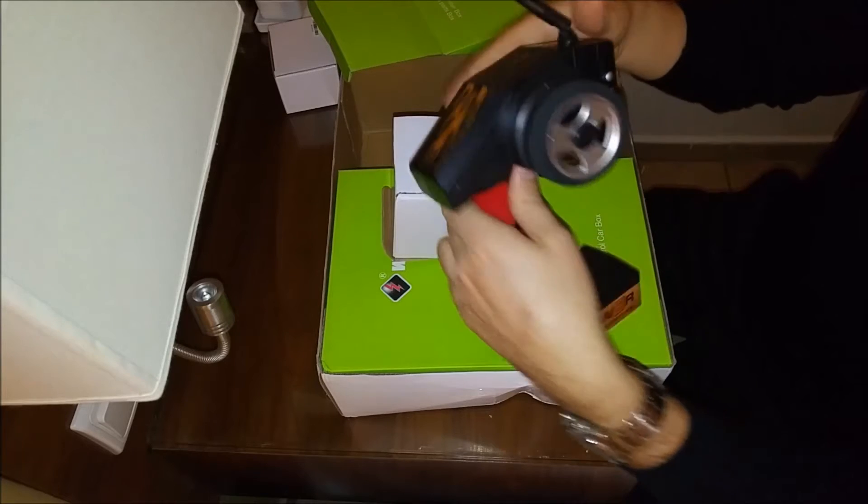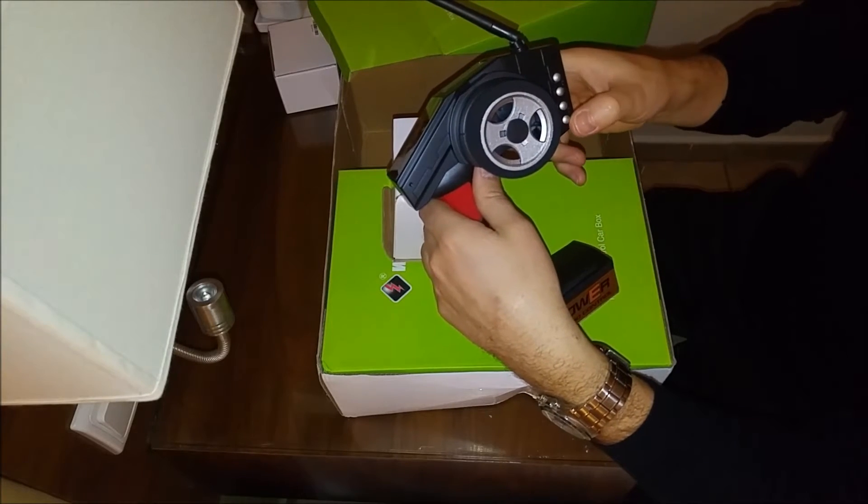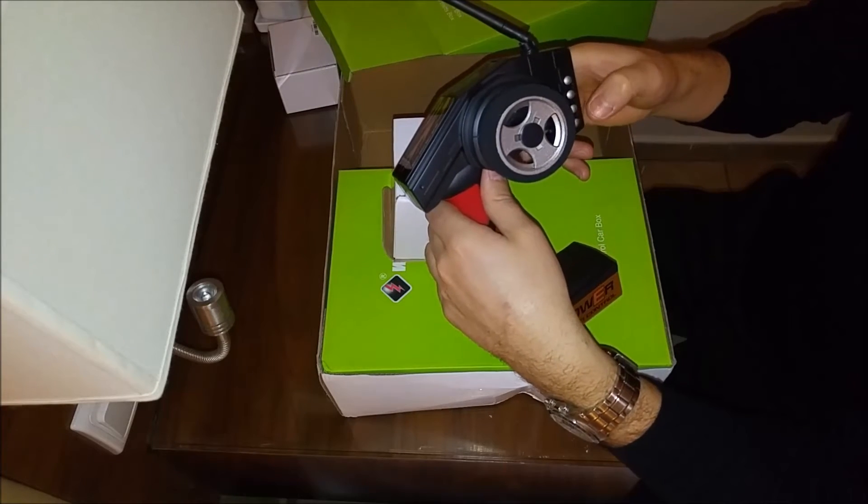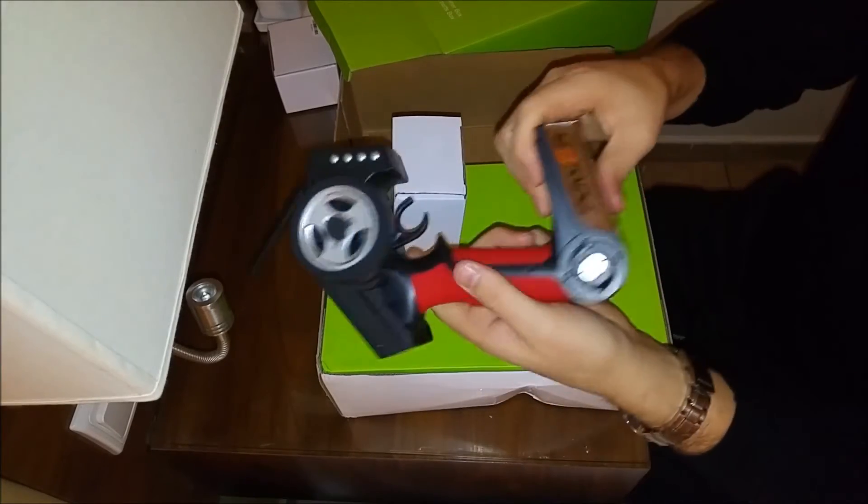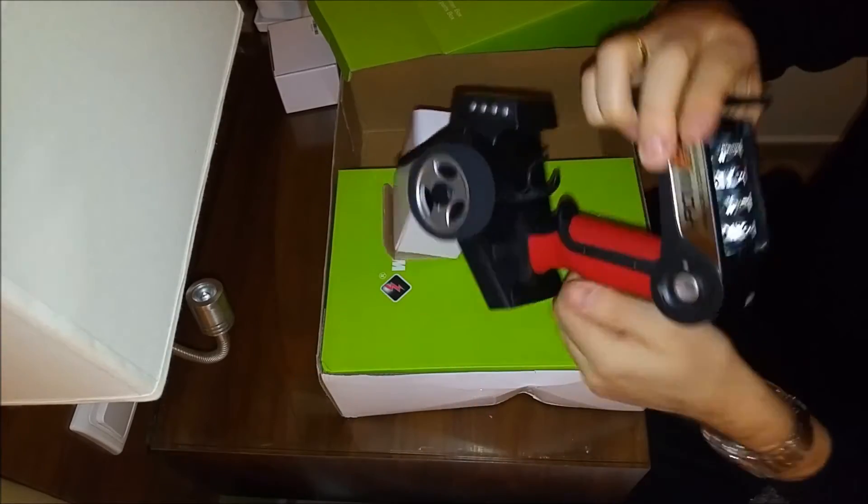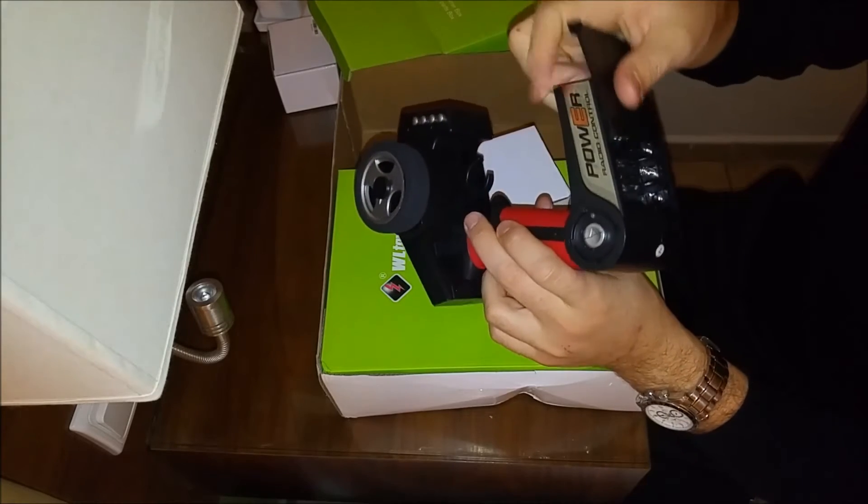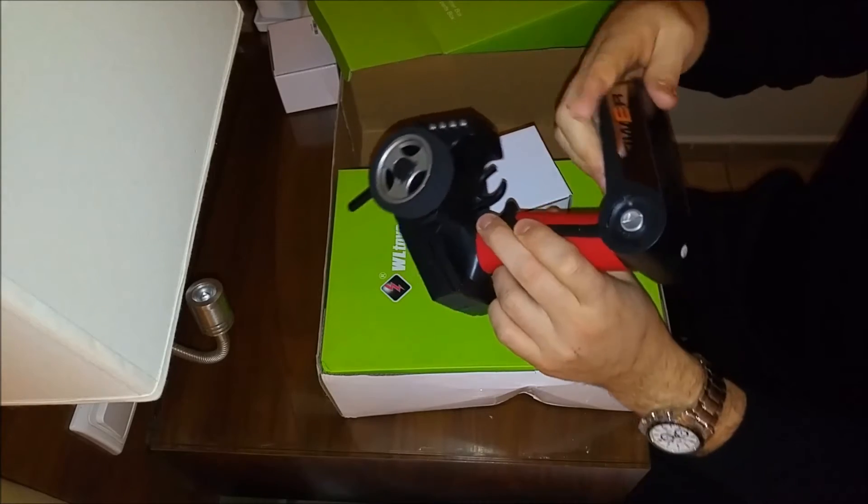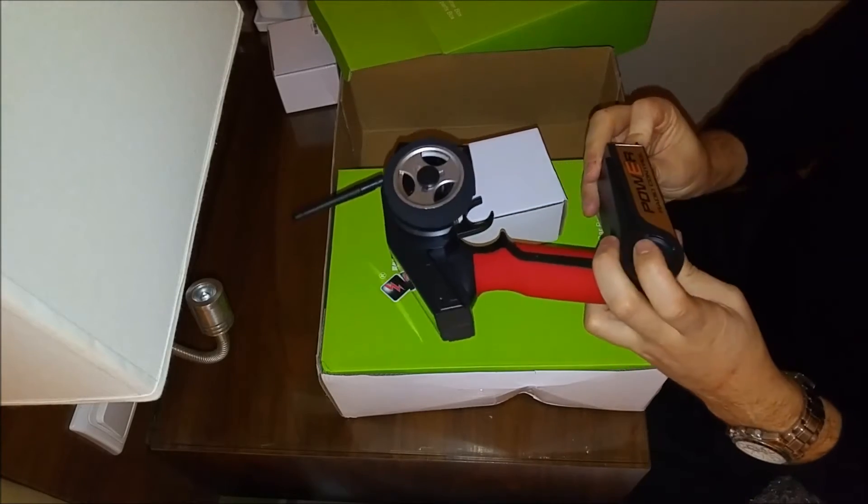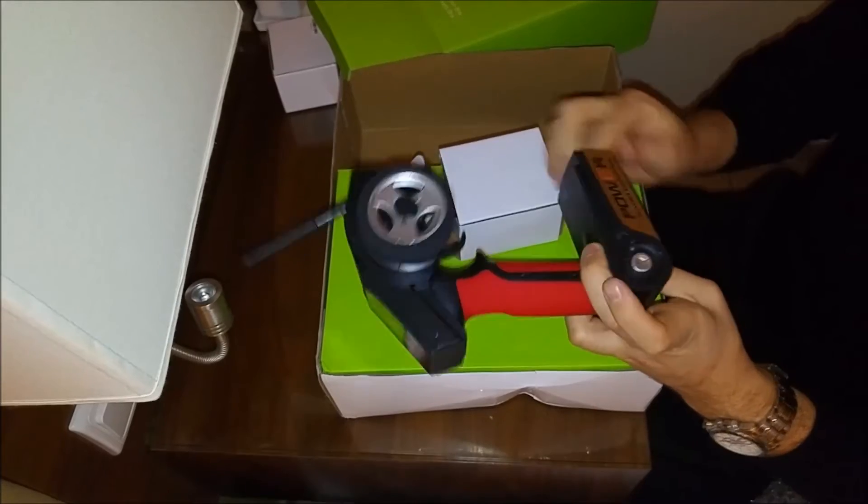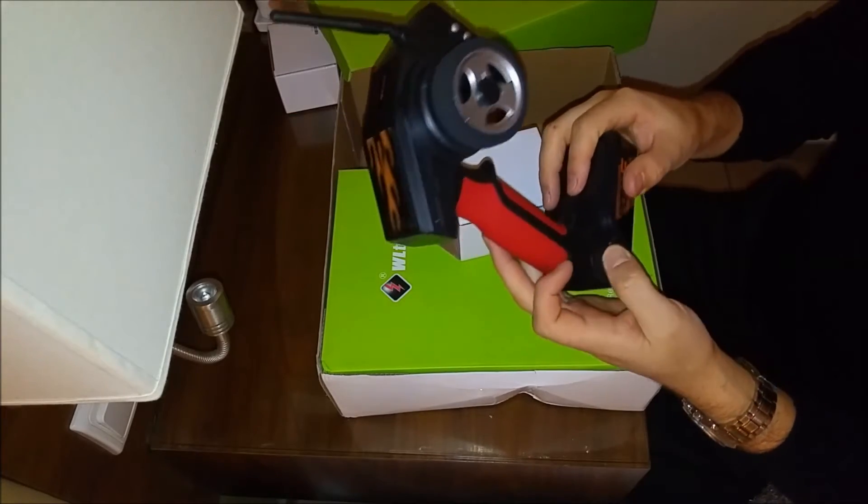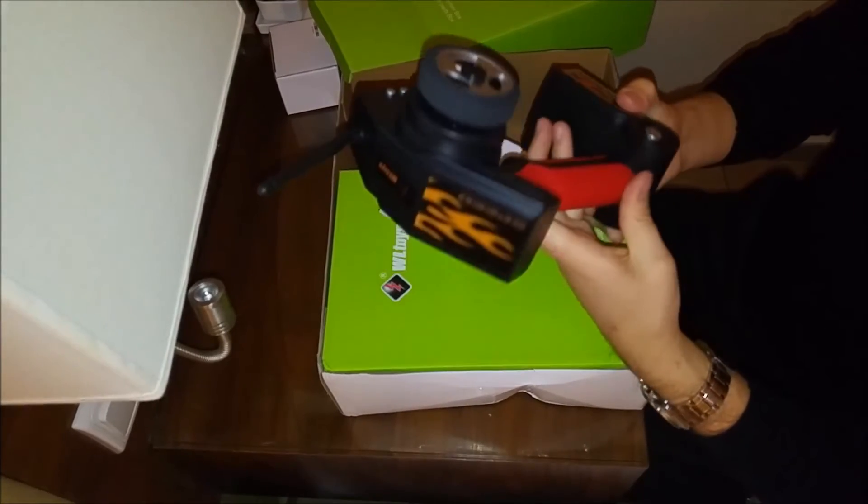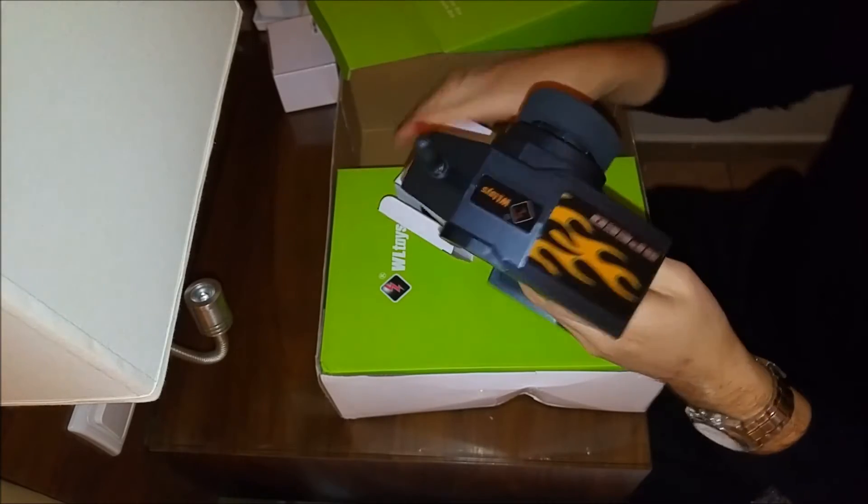The regular stuff. The throttle trim and steering trim. Using four AA batteries. Power button, very nice, especially for the price of the car.